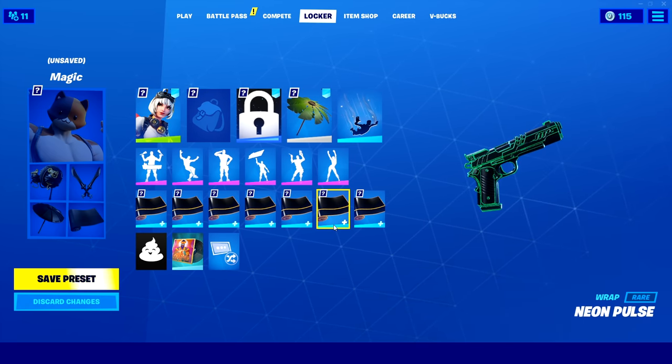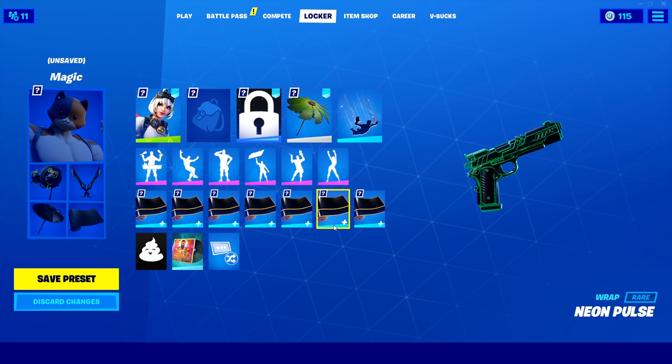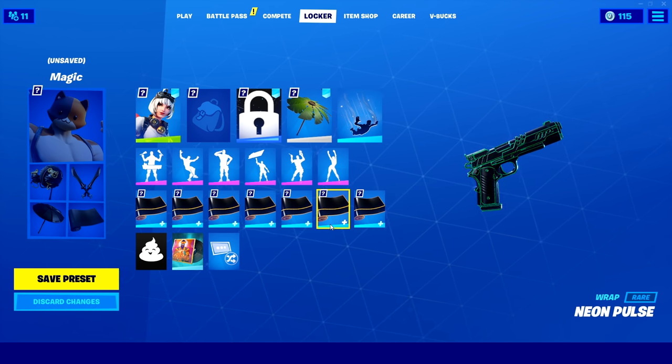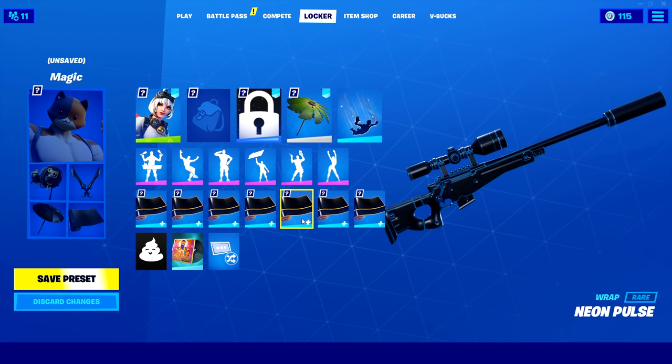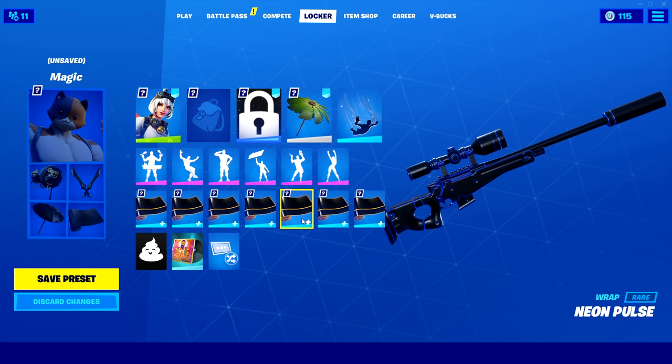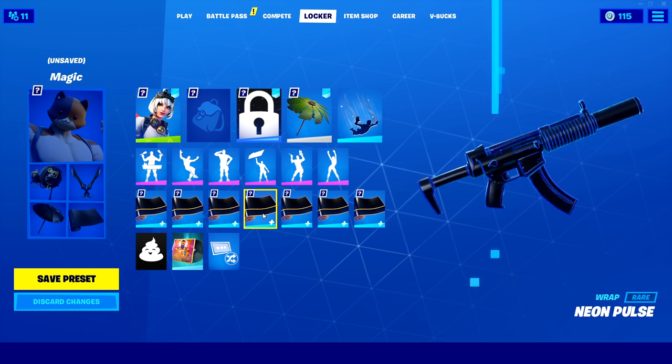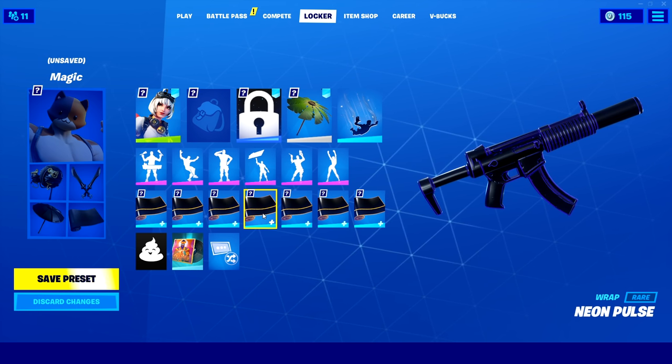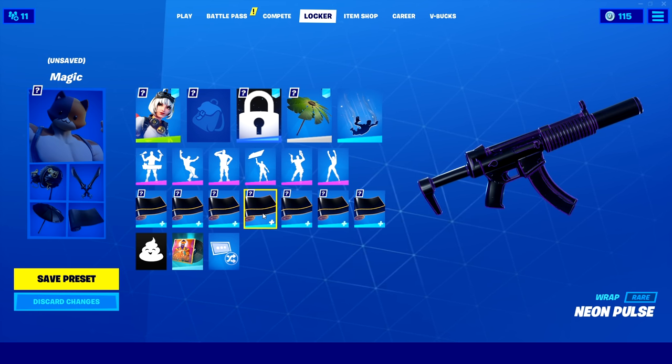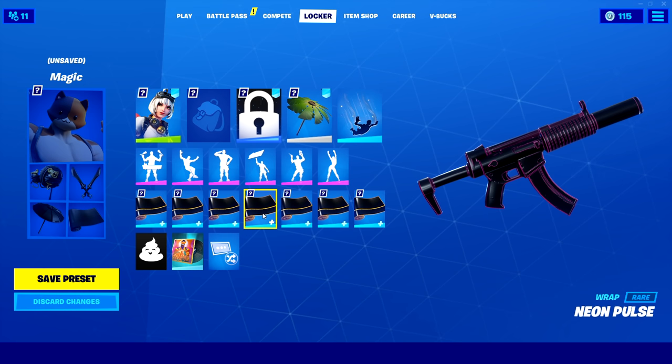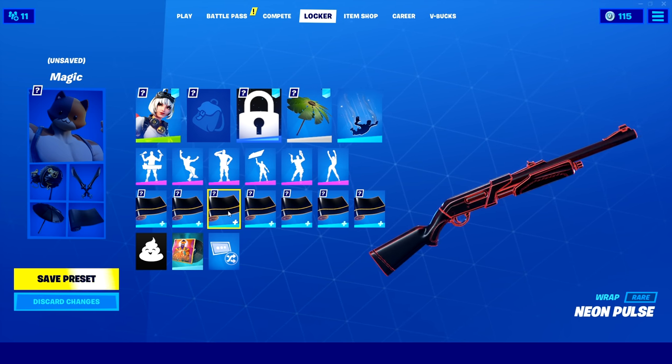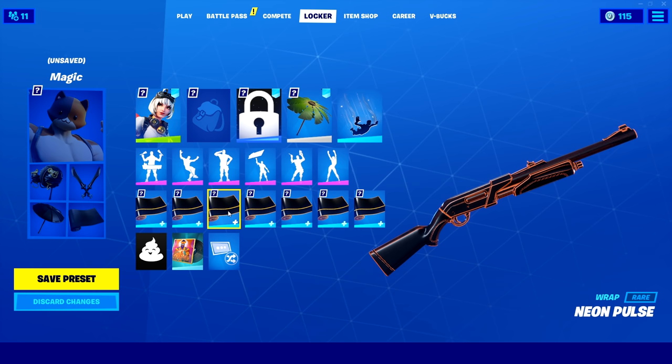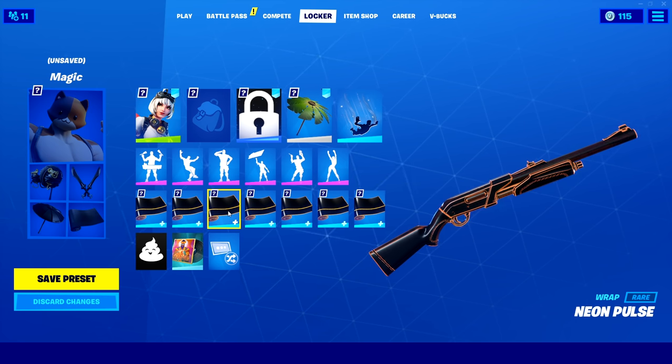This one is going to be how to get unreleased cosmetics, back blings, locker items, just anything you can get in game in your locker. This includes just random stuff, so like the battle buses, you can get those in your locker using this method, which I will be teaching you how to do that.